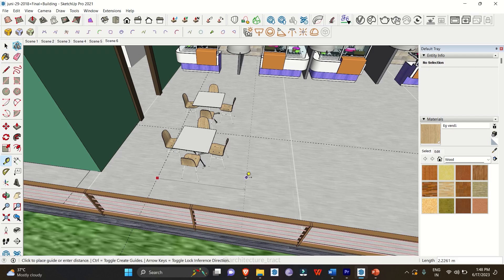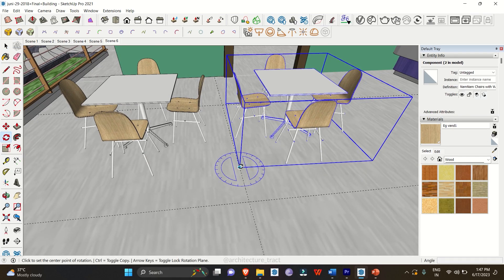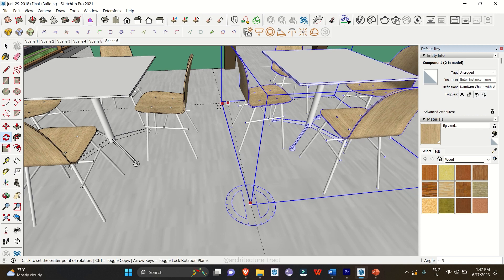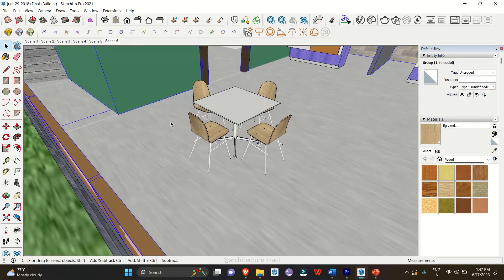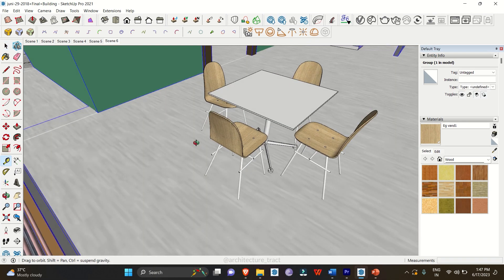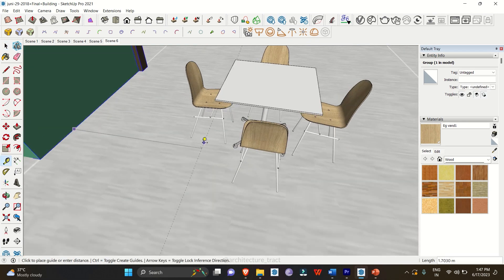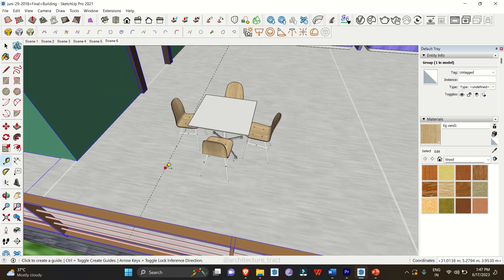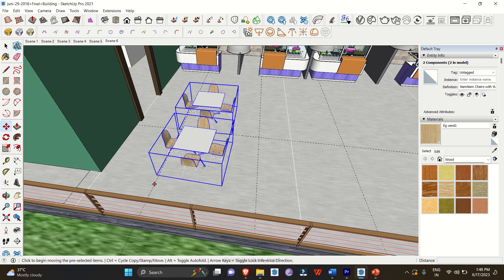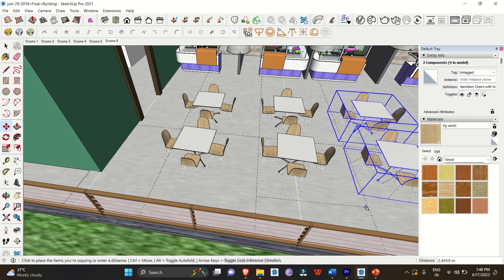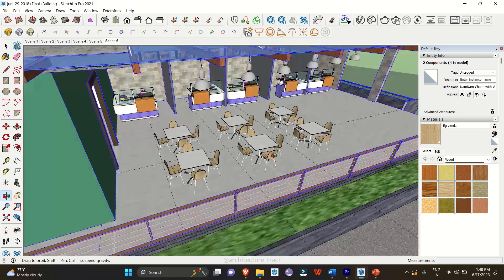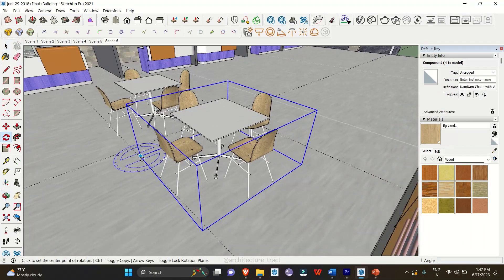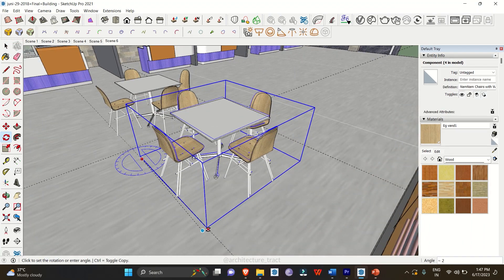Utilizing Guidelines: Guidelines are invaluable when it comes to precision and alignment in SketchUp. You can easily create guidelines by clicking and dragging from the ruler. These lines act as references, helping you align and position objects accurately. Utilizing guidelines saves time by eliminating guesswork and ensuring precise placement of elements.